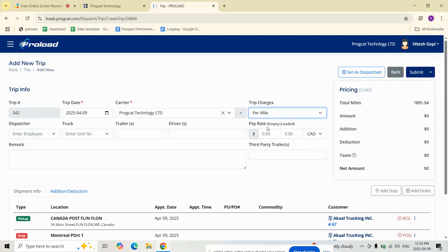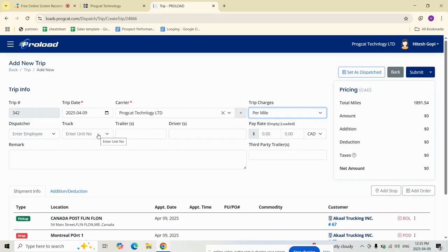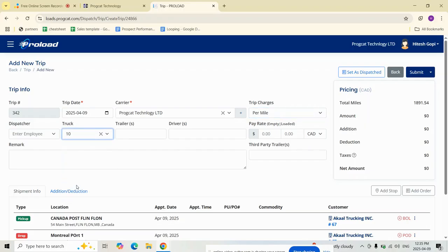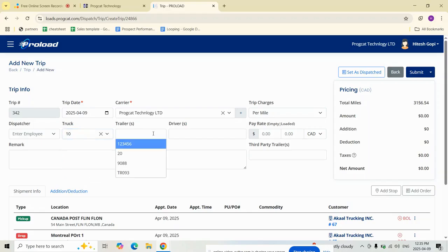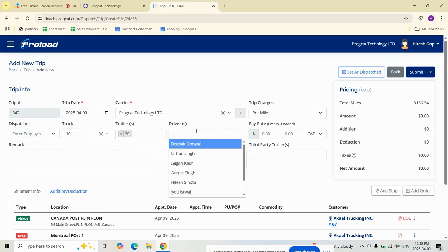Next, we will start assigning equipment and drivers. Use the smart auto-complete list to assign. For the truck, select from available company trucks. For trailers, you can choose up to two trailers. For drivers, assign one or two drivers in case of a team. I'm going to assign two drivers.